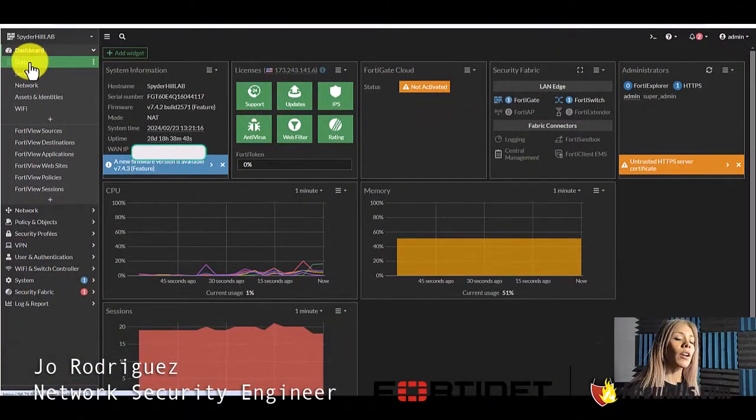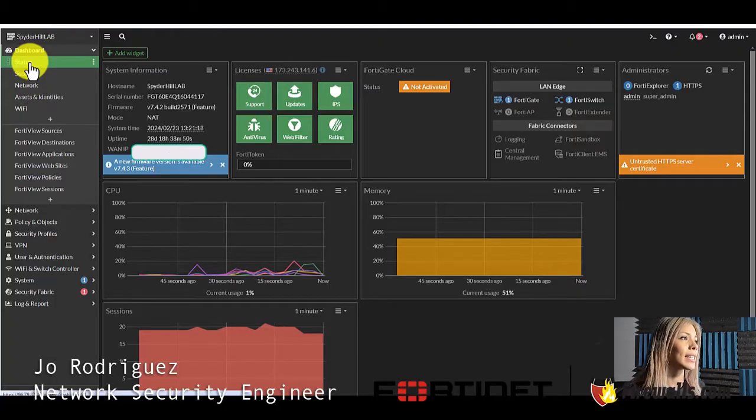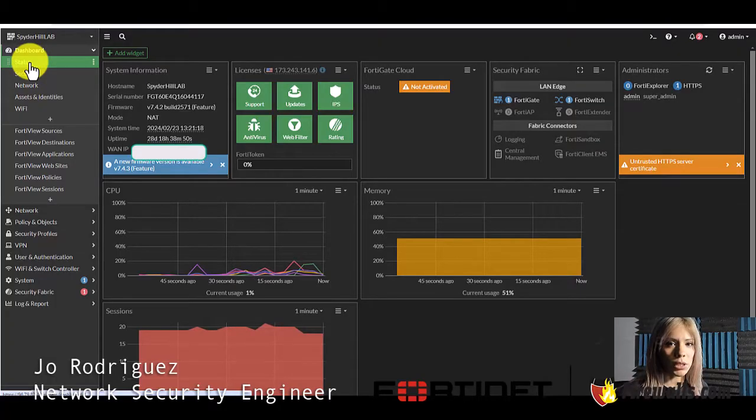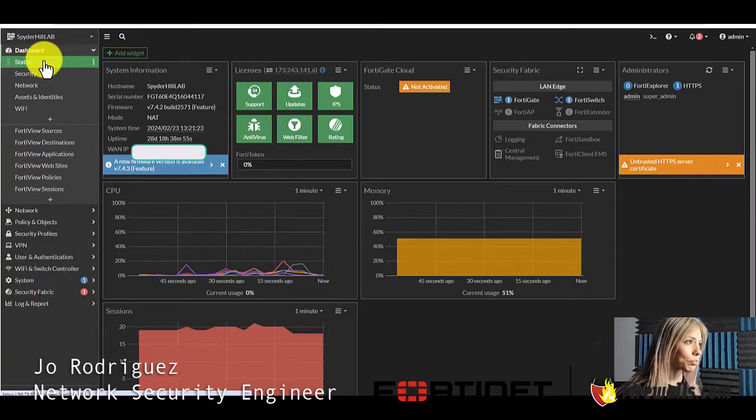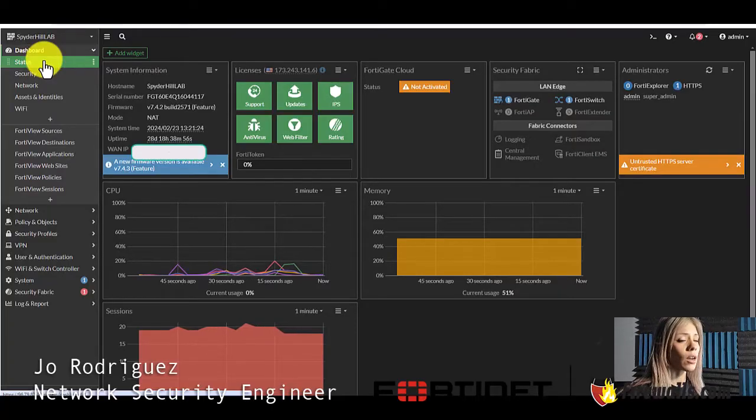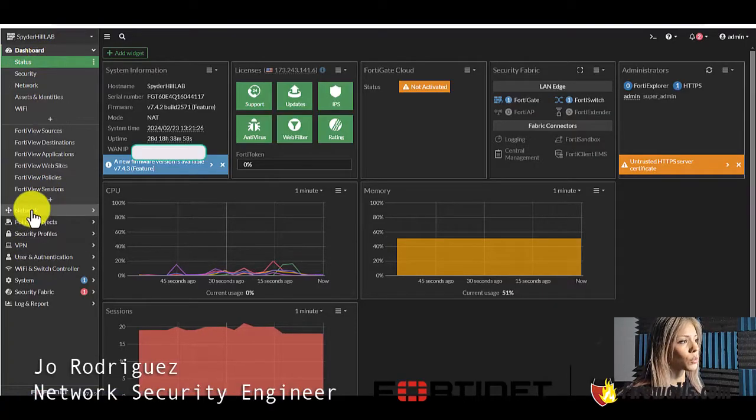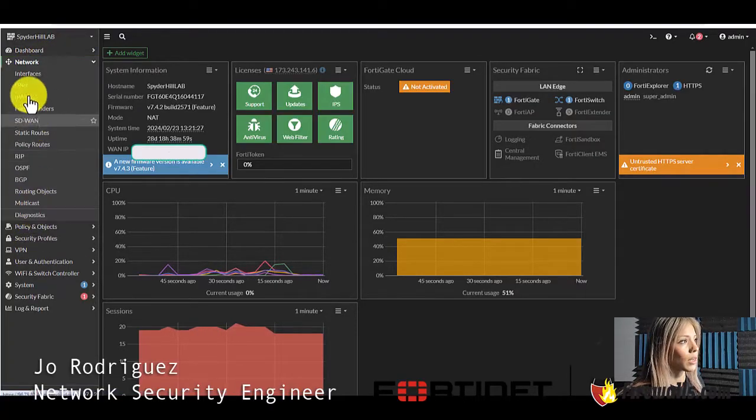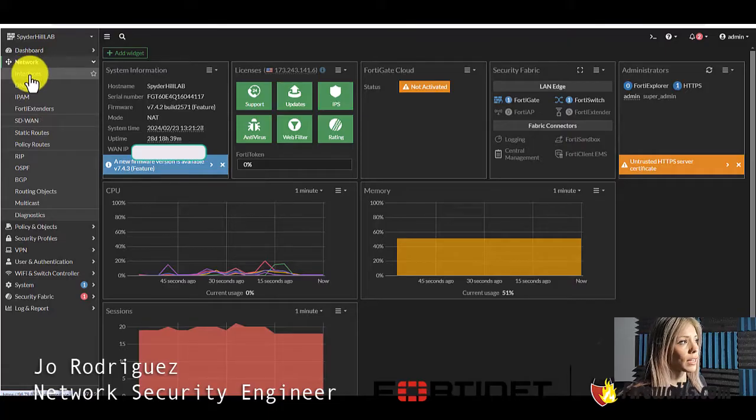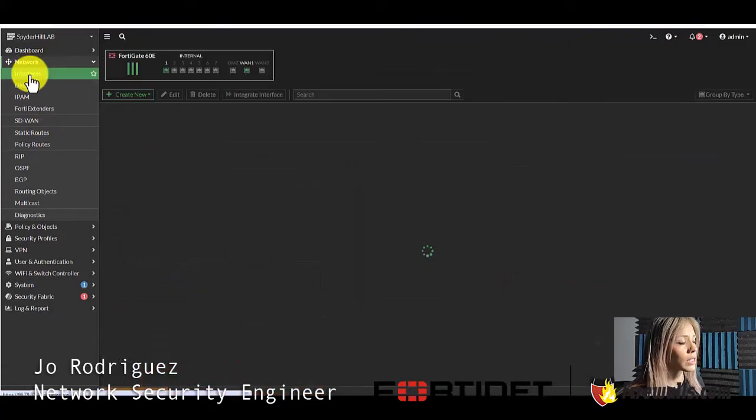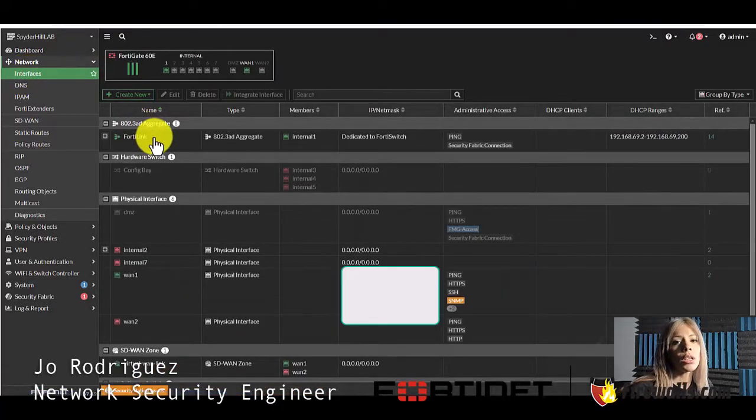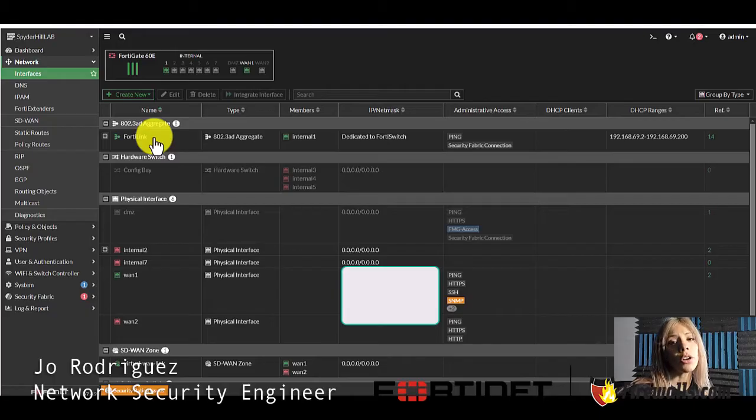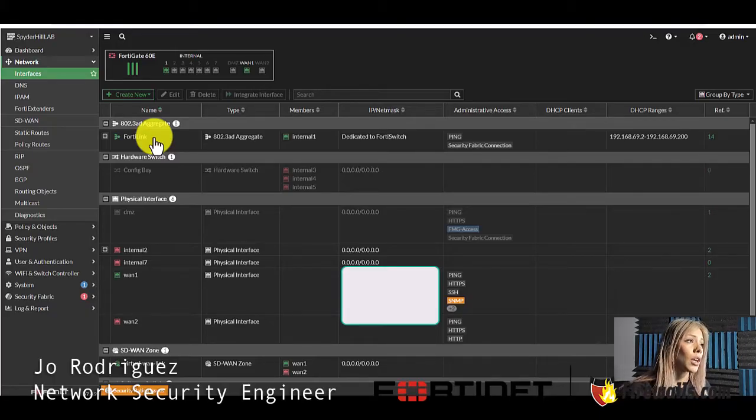We are going to be working on our FortiGate 60E which is the lab box for the YouTube production. On the left side you're going to head over to network. Here you're going to find the interfaces. For this video we're going to be using a pre-configured interface that we use for other videos.